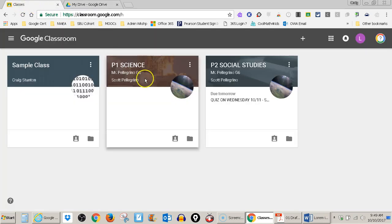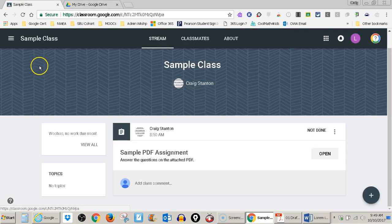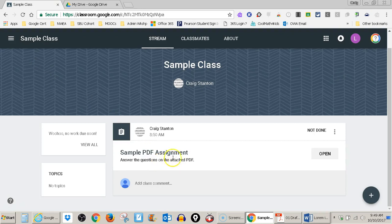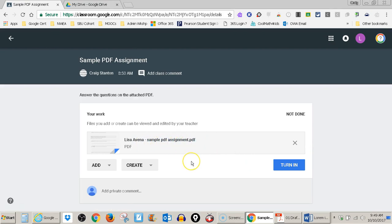Let's first go to the Google Classroom. So this is the Google Classroom I want to go to. And I'm going to open this assignment, the sample PDF assignment. And I can see here is the PDF that I'm going to answer questions from.